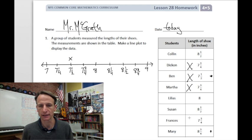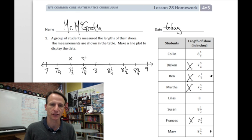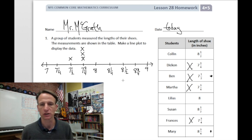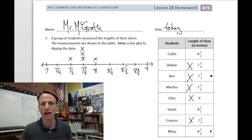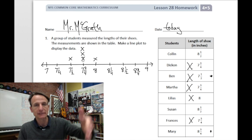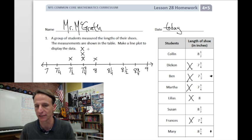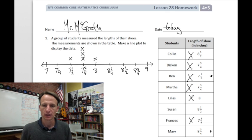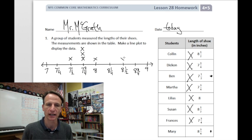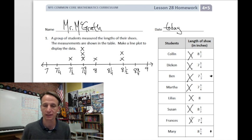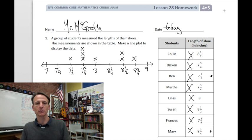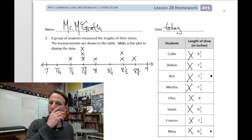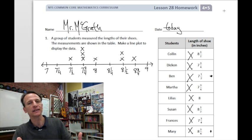There are three measurements of seven and three quarters, so I place three X's there. Do I have any right at eight? Yes, just one, so I mark that off and place one X. No eight and one fourths, so skipping to eight and a half — I have two of those. And then Mary is at eight and three quarters. I cross off each entry on the table so I don't miss anything. Number one is done.